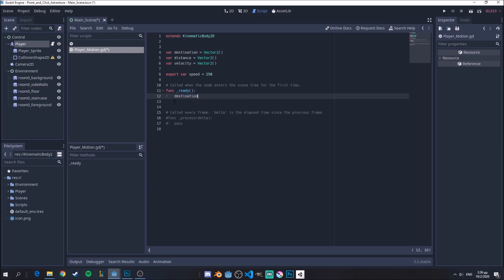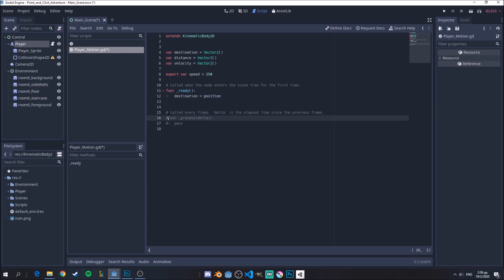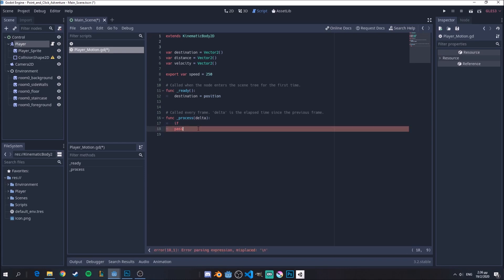In the ready function, all we need is to set the destination to be the current position of the character when we start the scene. Nothing too fancy. Now our main function here — what we want to do is move the player according to where we click the mouse.